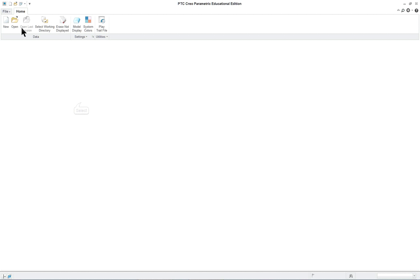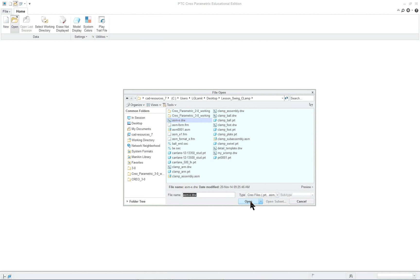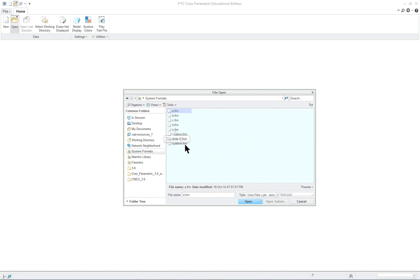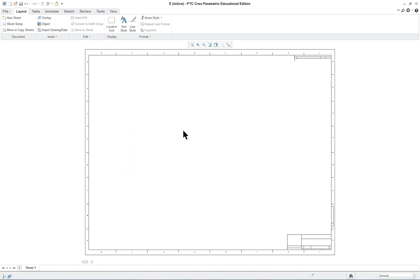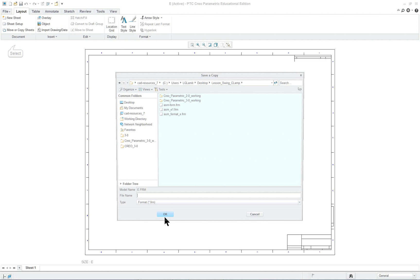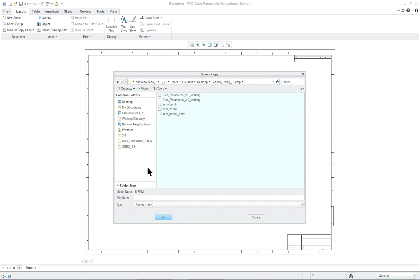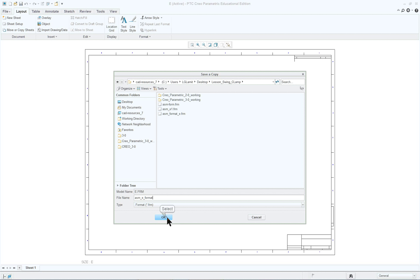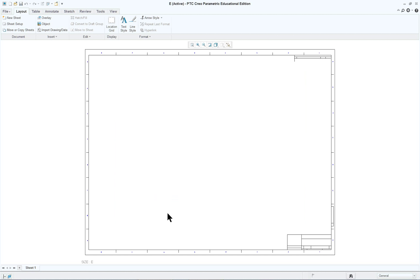We're going to start by clicking Ctrl+O to open. I'm going to go into my system formats, e-format, and file save as, give it a unique name, whatever it says in the book. I'm going to give it something different so I've got existing ones with that name.